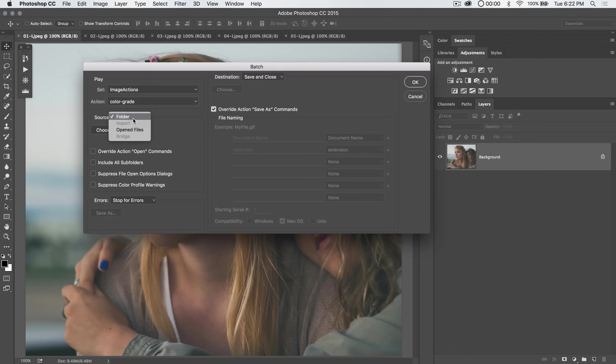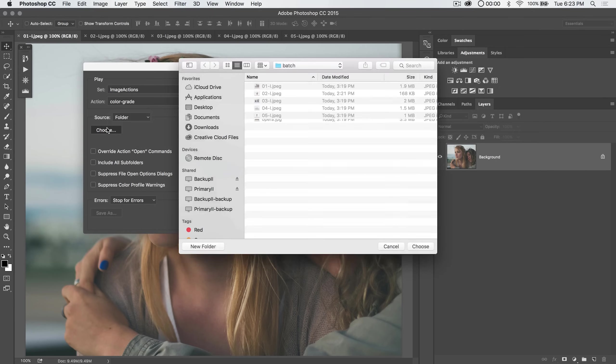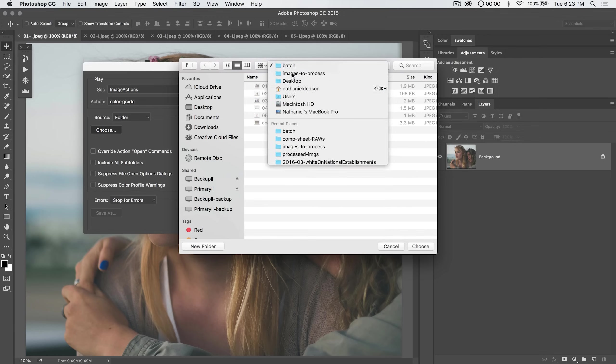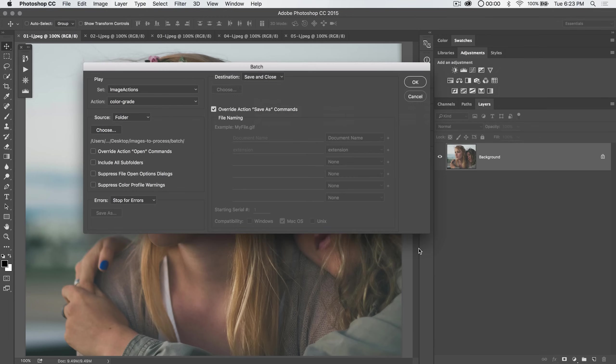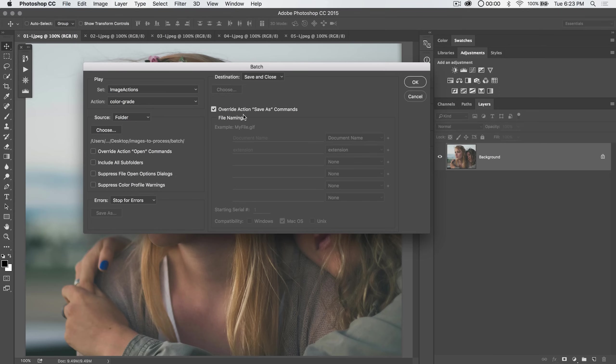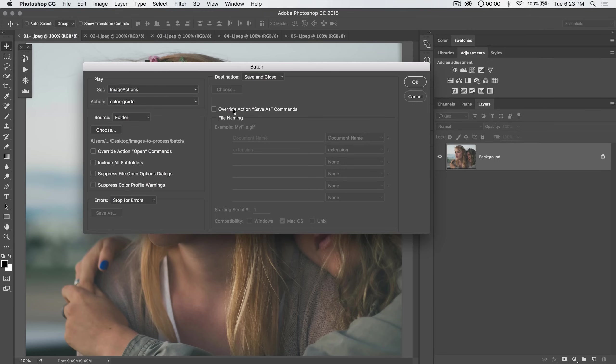Then the source is you can choose a folder, a file that's been imported, the open files in Photoshop now, or the files in Adobe Bridge. I'm going to roll with folder and I'm going to hit choose. In fact I'm going to choose here the batch folder and hit the choose button. Now we have a couple options here, override action open commands. Override action open and the save as commands are a little complicated to understand how they work. My recommendation right off the bat would be just keep them off.